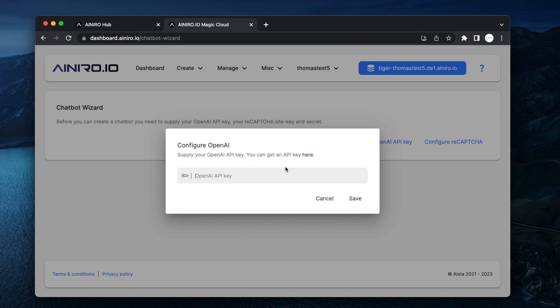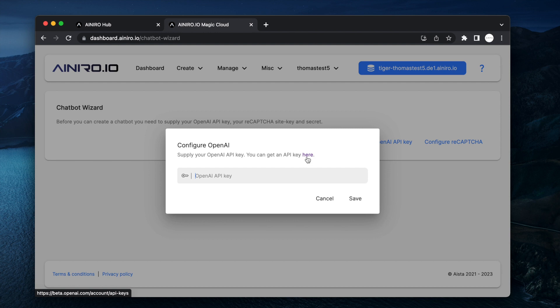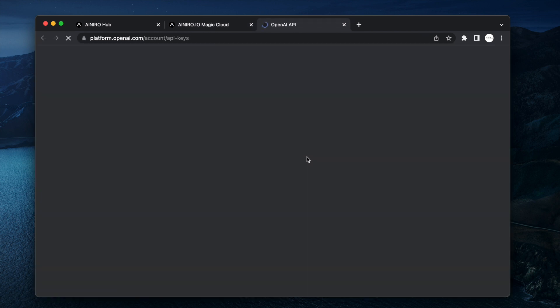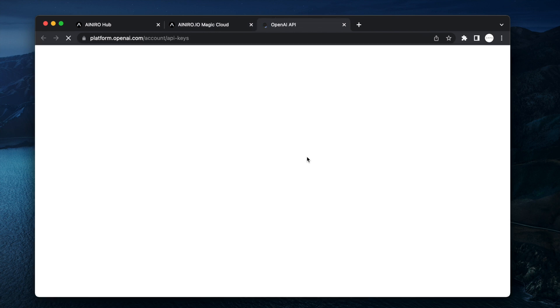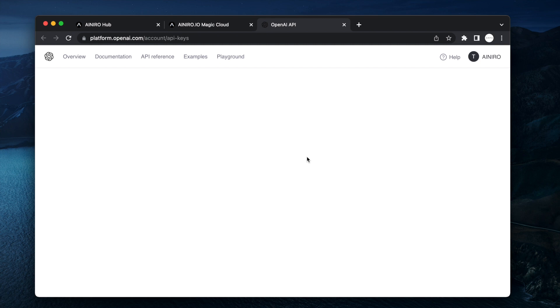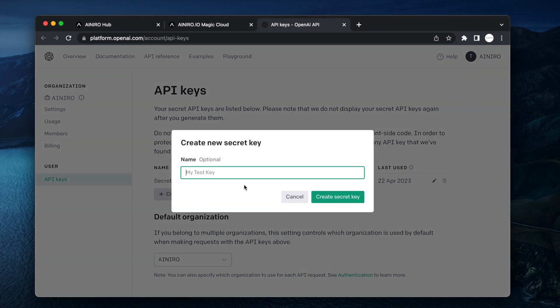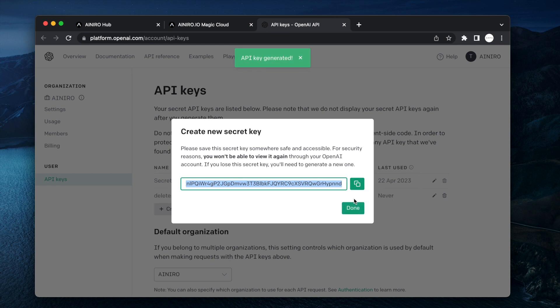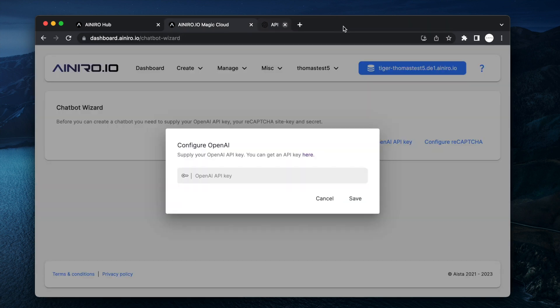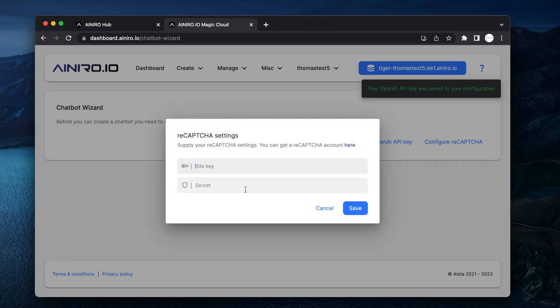I am just going to click the chatbot wizard and then you need an OpenAI API key. If you don't have one you can click here which will redirect you to OpenAI's API playground at which point you can register if you haven't already and create a new secret key. Delete me. Why? Because I'm going to delete this key after the YouTube video. Then you just click this copy button and that's it. You now have an OpenAI API key and you can save it.